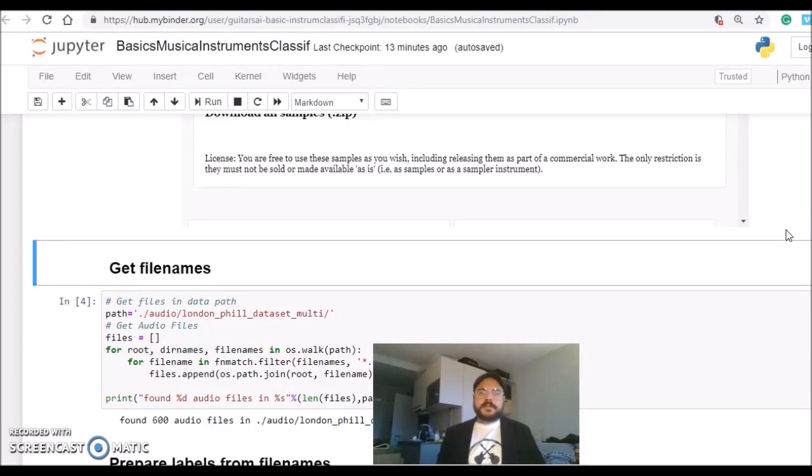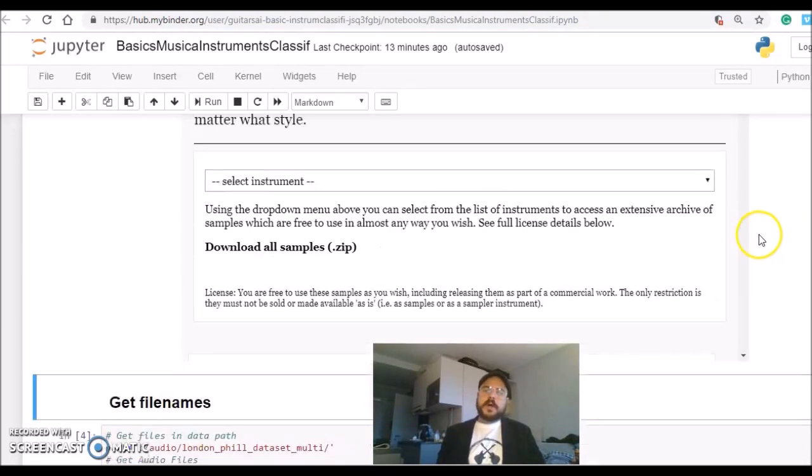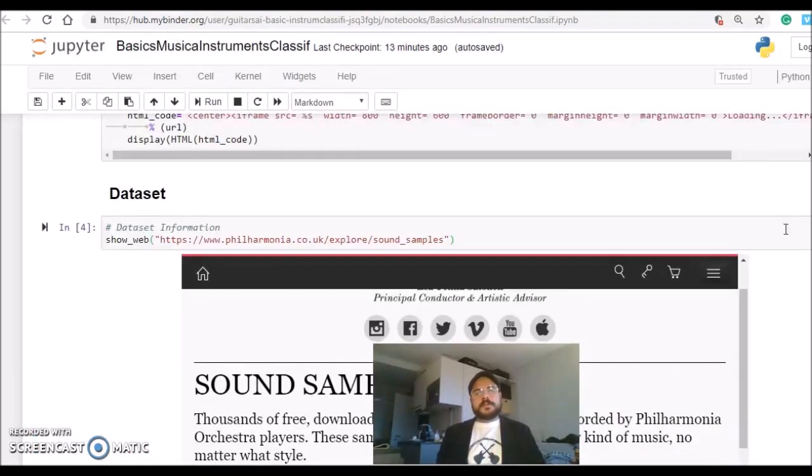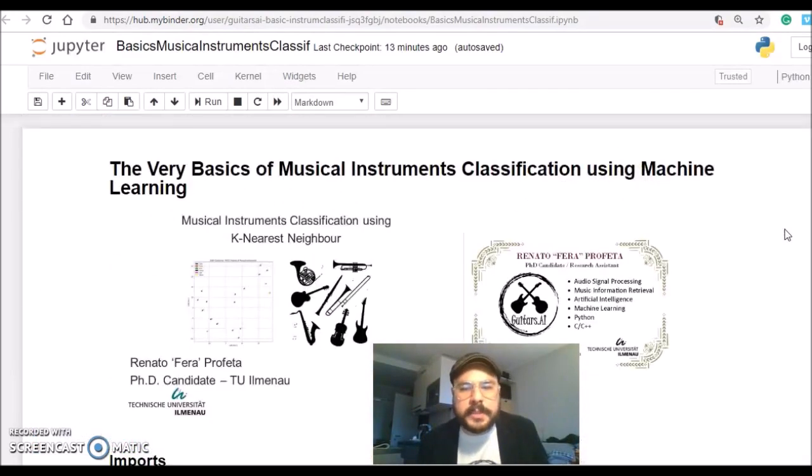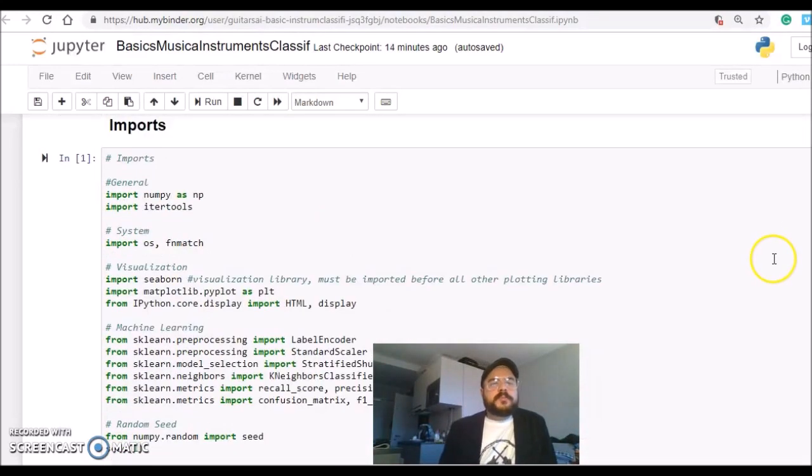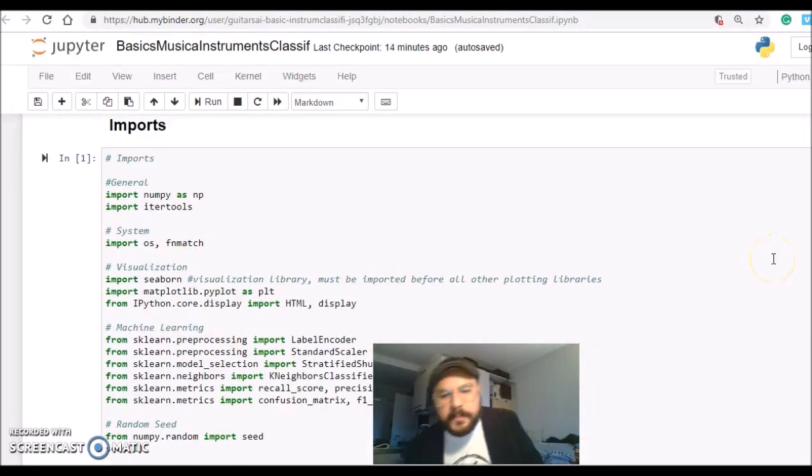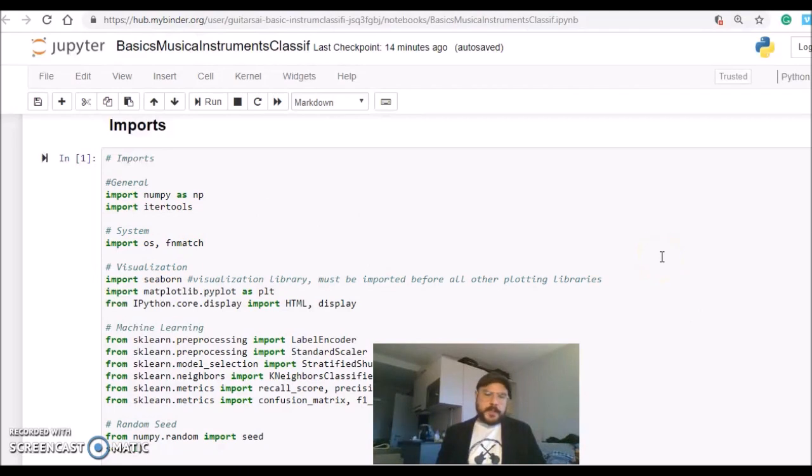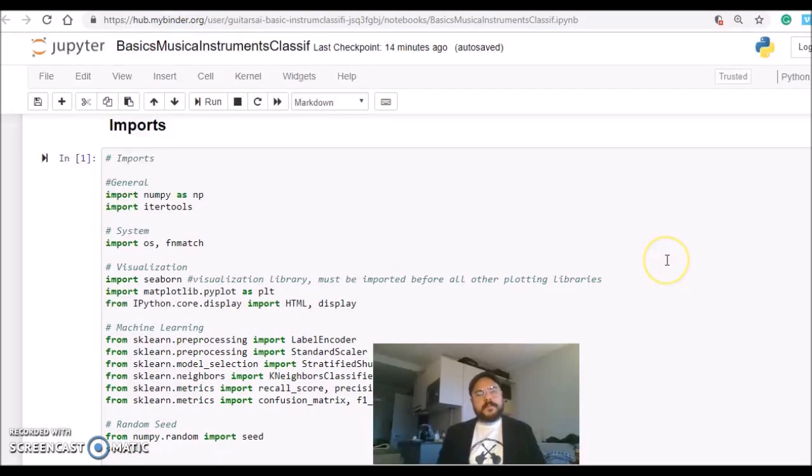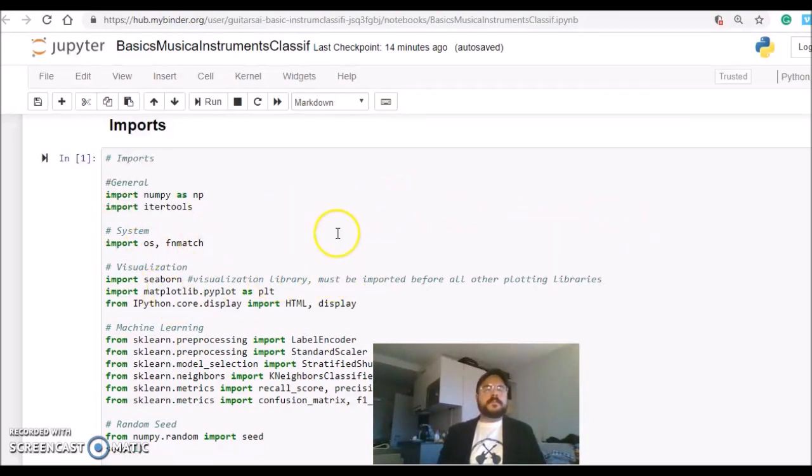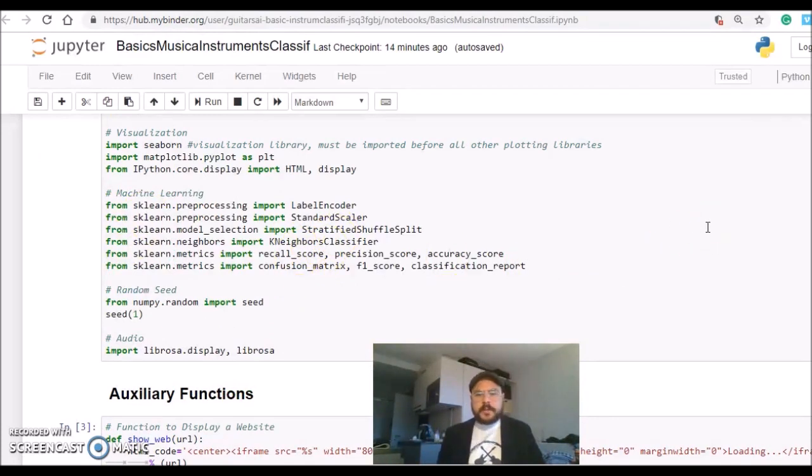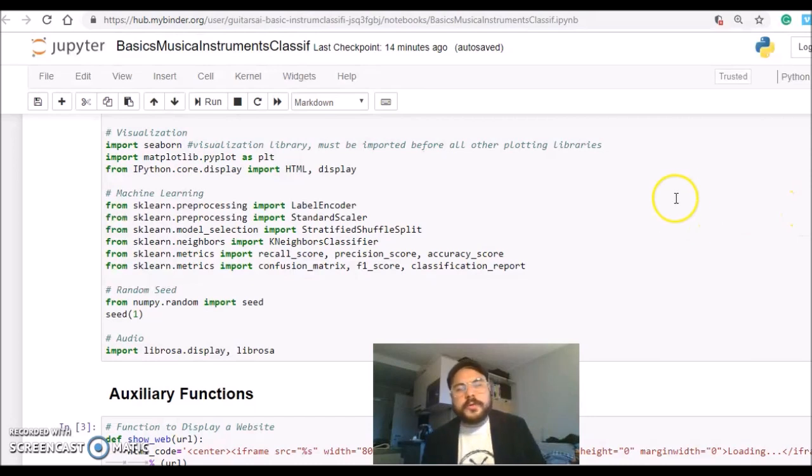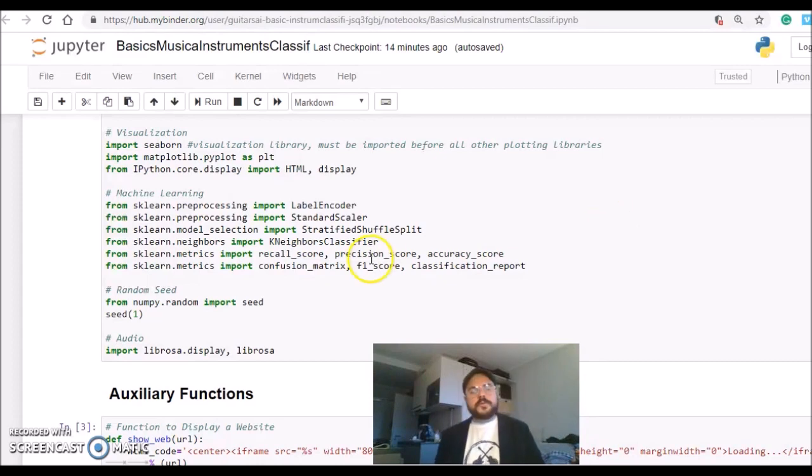First thing I'm doing is importing packages and libraries that we're going to use. There are some libraries to interact with the system - Windows, Linux, or Mac - to handle the files, and there are some plotting and displaying packages. Then there are packages from scikit-learn: some scalers, label encoders, the classifier, some evaluation tools. I'm also using NumPy and Librosa to deal with audio.